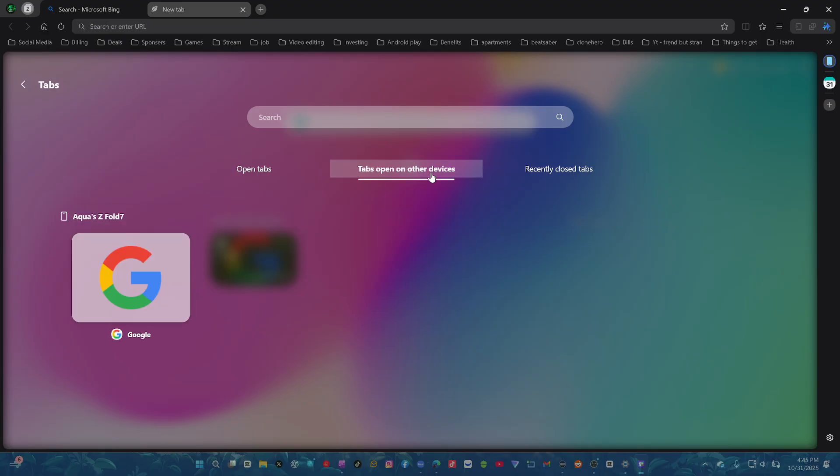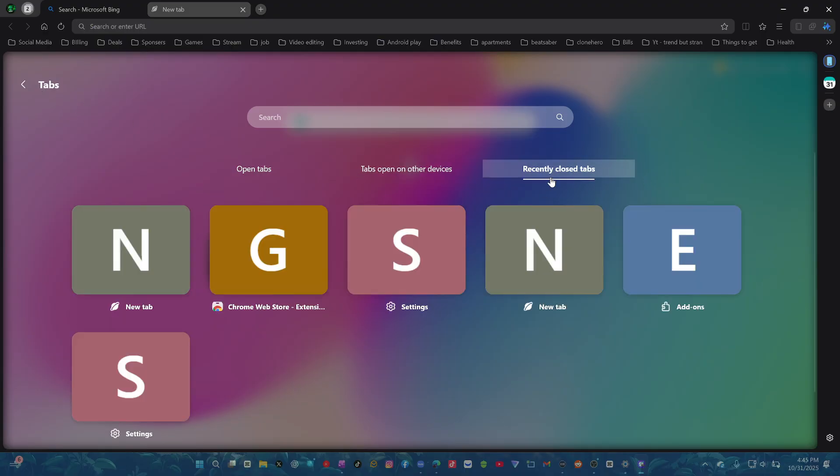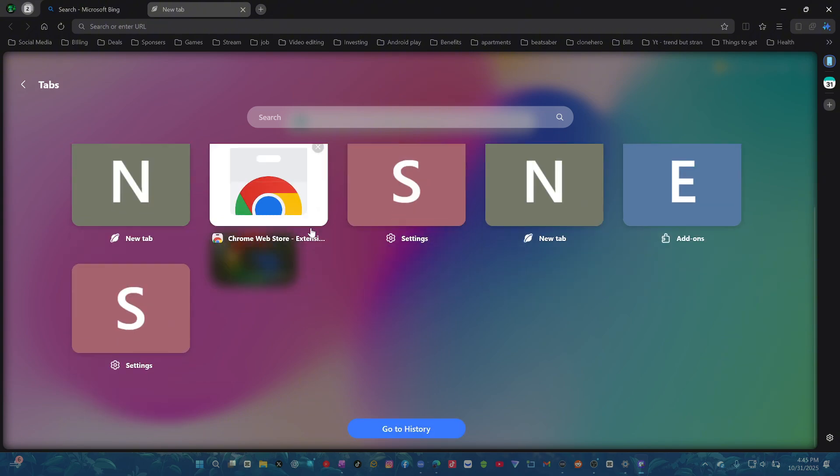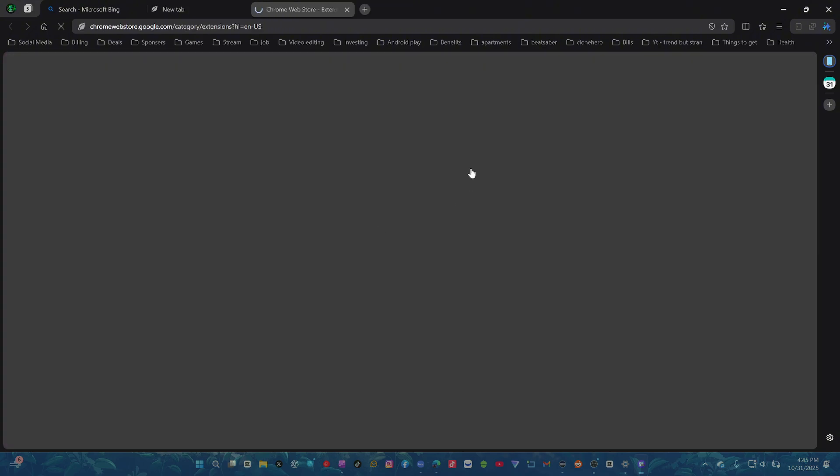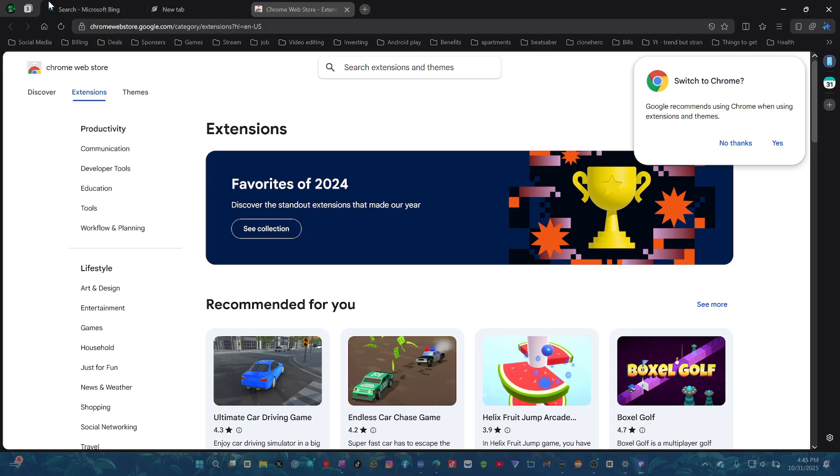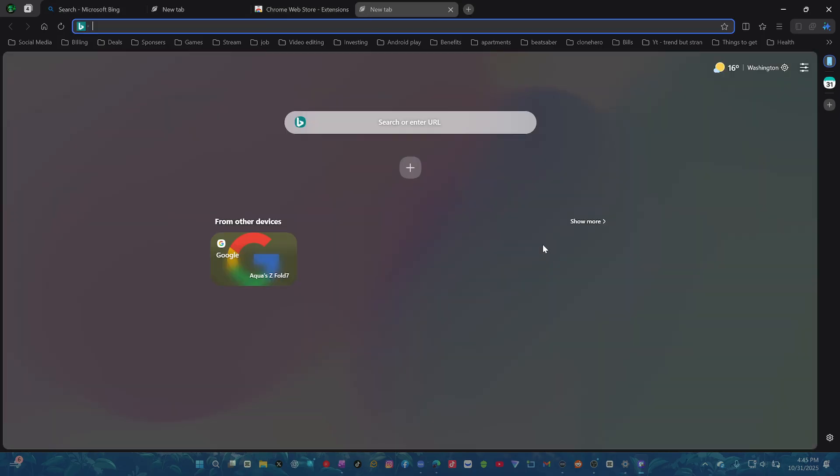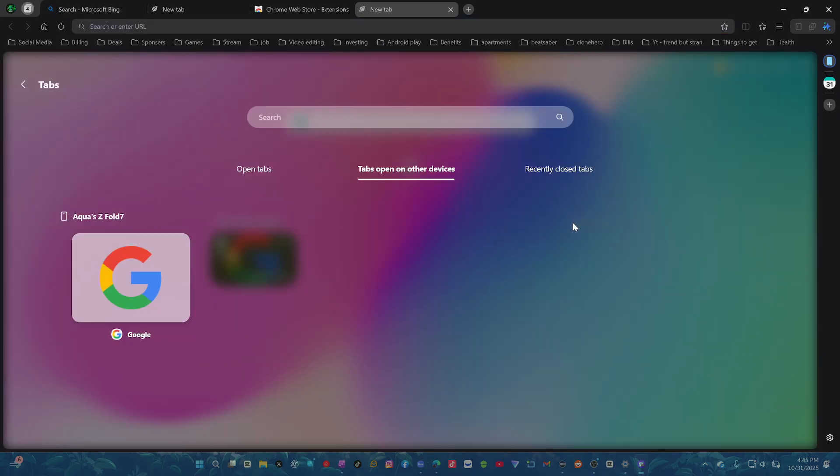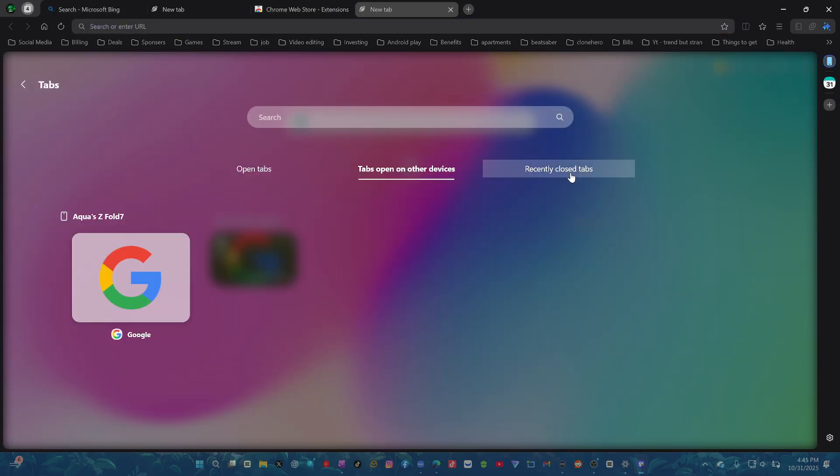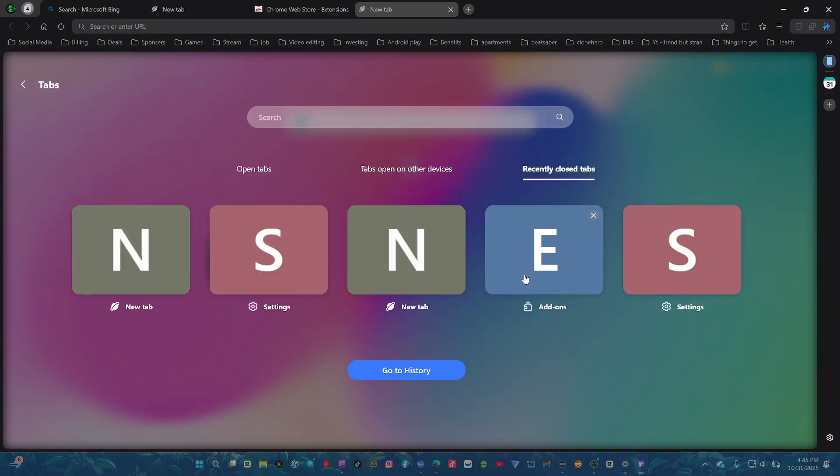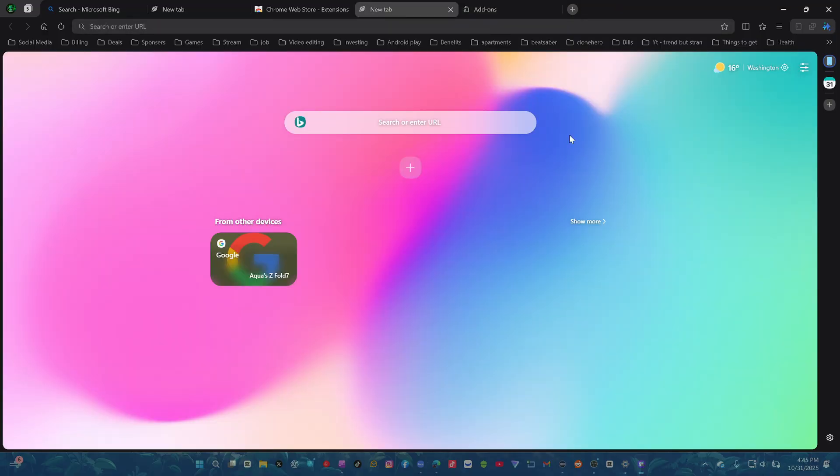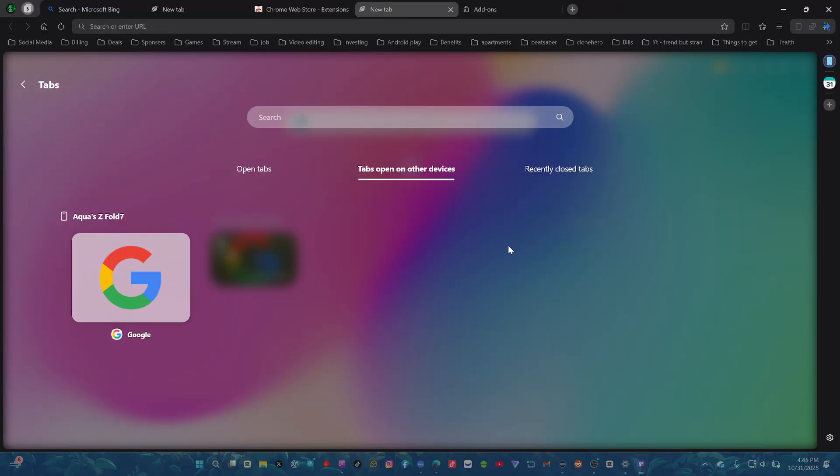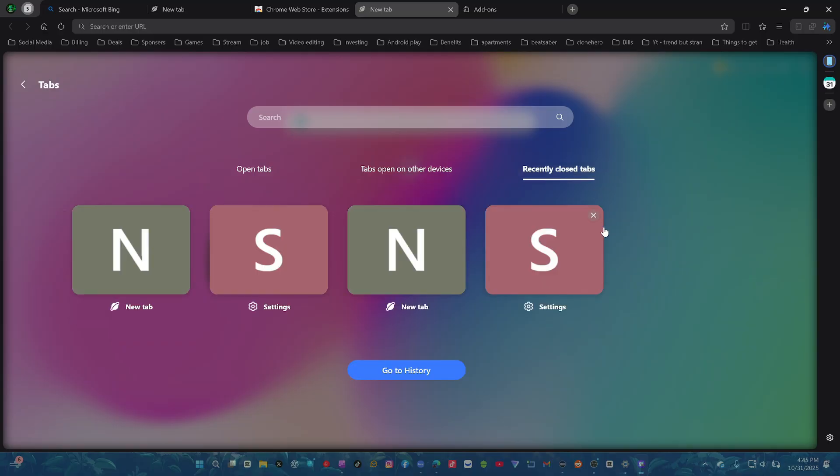Look at the tabs open on other devices. It looks really cool. Recently closed tabs. Yes, I wanted to bring these back. Actually, this is cool. Let's drop this one in here. Let's go back here, show more. Let's drop this back into here. And then we're going to drop one more here. And then settings.